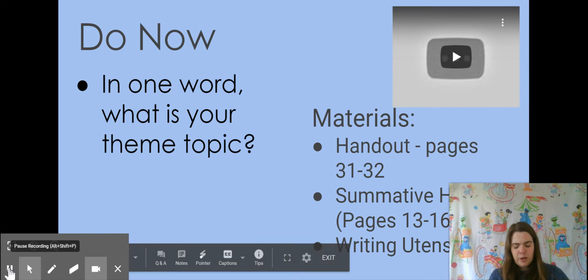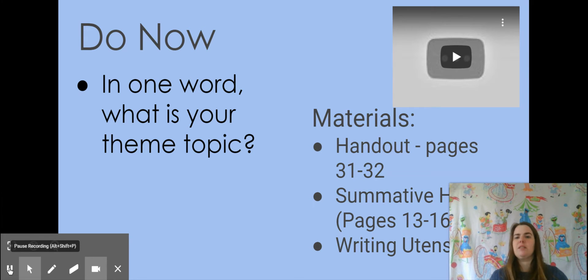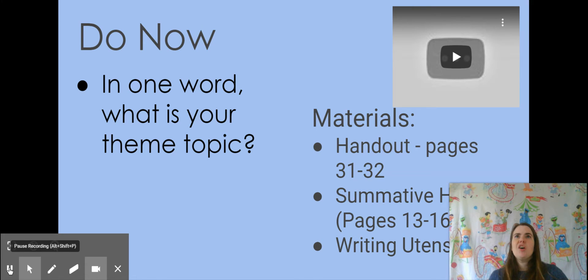If you are using the handout, take a couple minutes and look over your work and ask yourself: what did I say was the one word — the theme topic of my poem — and review your theme statement real quick.